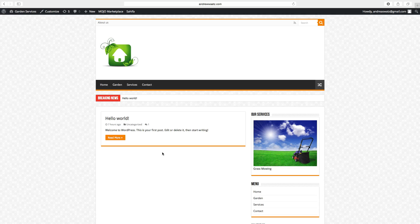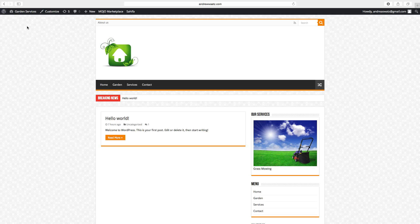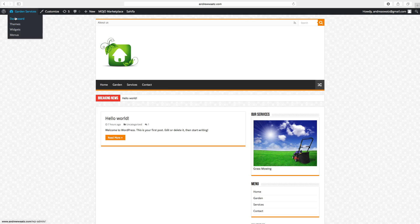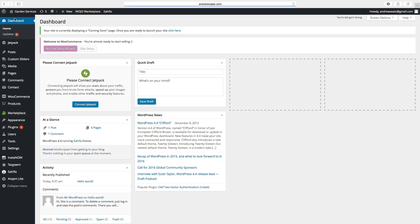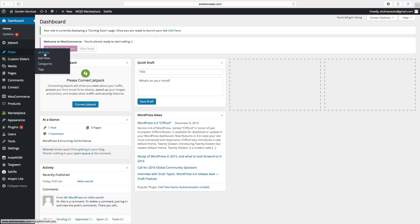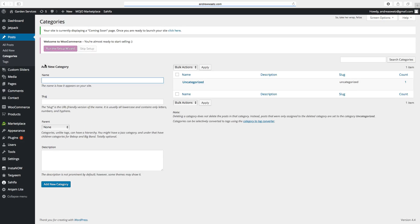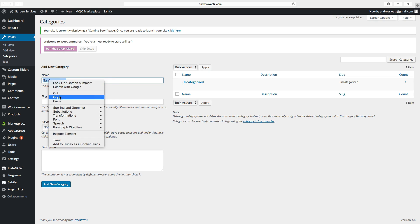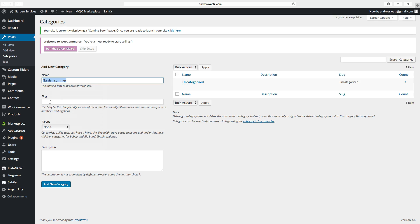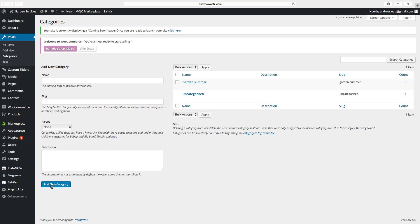So first we're gonna add categories. Go to dashboard, choose post, click on categories. Name the category. You can also make a URL friendly version like that. Click on add new category. Now we have the garden summer right here.